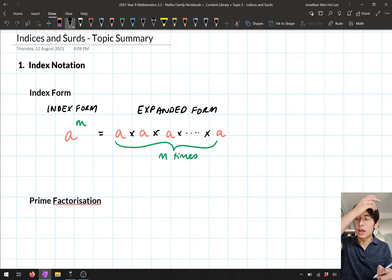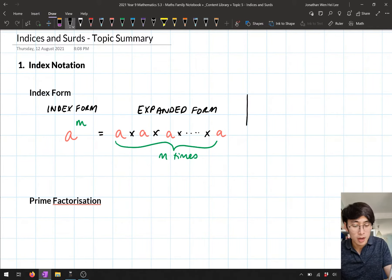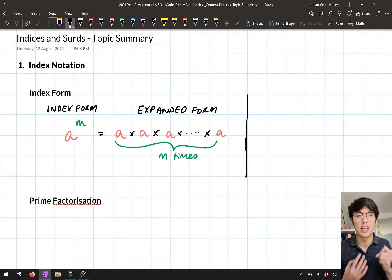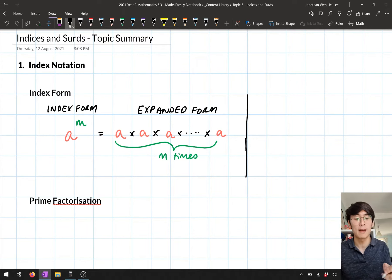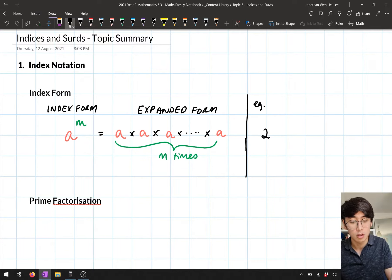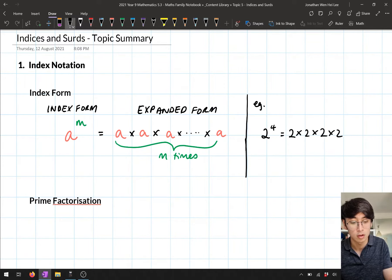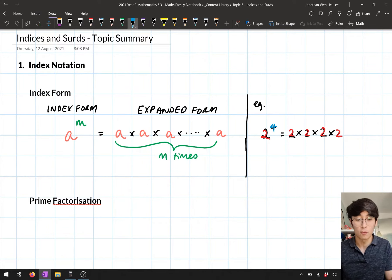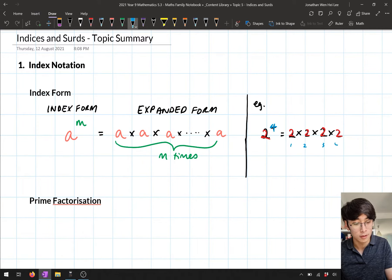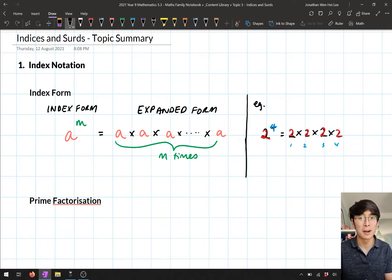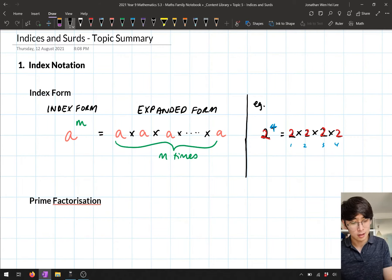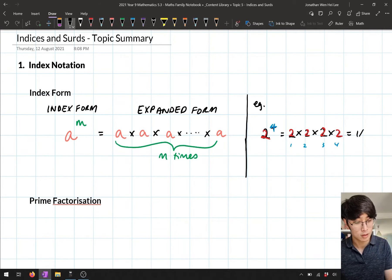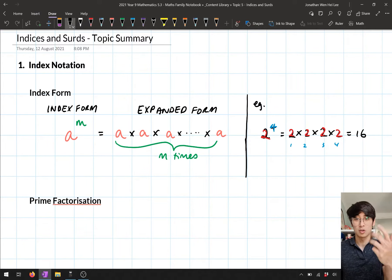We also noted that when you have numbers written in index form, you can write it in expanded form but you can also evaluate it. For example, if I had two to the power four, that's just two times two times two times two, because the base is two and the power or index is four — so I do it four times. This can actually be written as 16, because two times two times two times two is just 16.